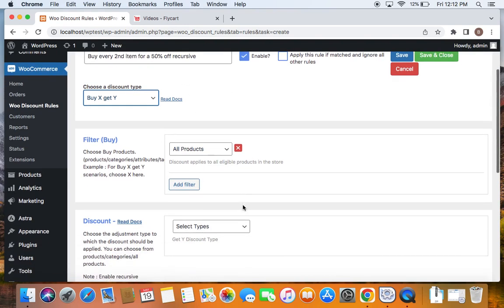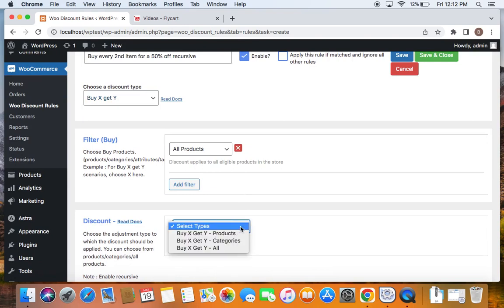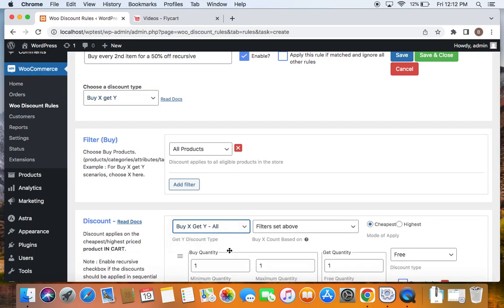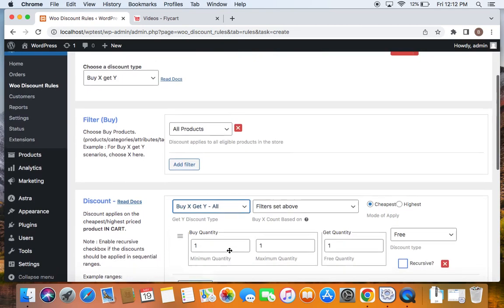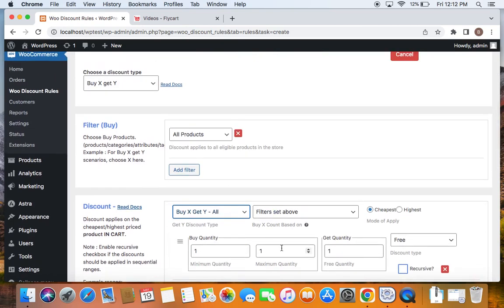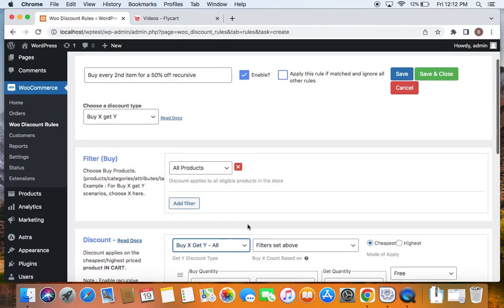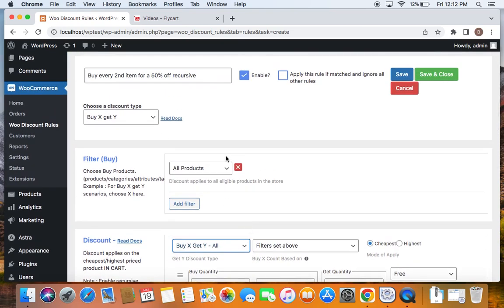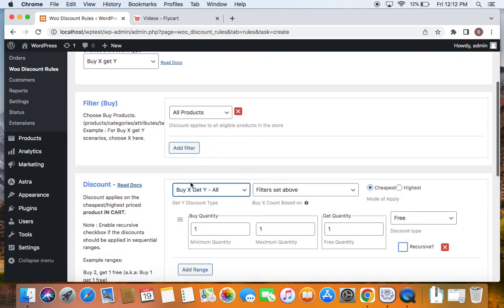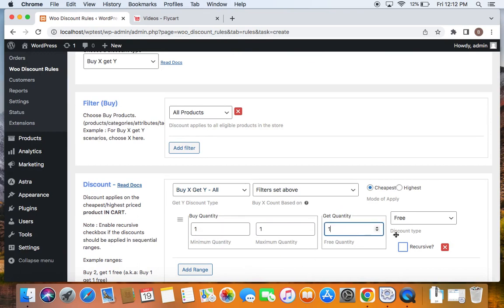With that let's move on to the get y discount type. Click on this drop down and select buy x get y all since I do not want to restrict it to any product. I want to give customers the liberty to buy any product and still qualify for the discount. After you select buy x get y all, we will also have to define the minimum quantity, free quantity, discount type, etc.